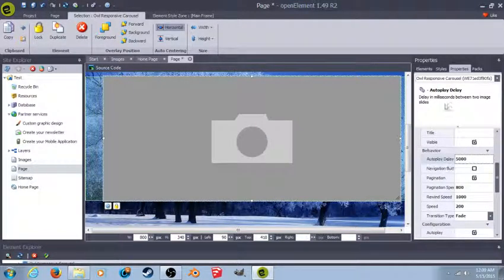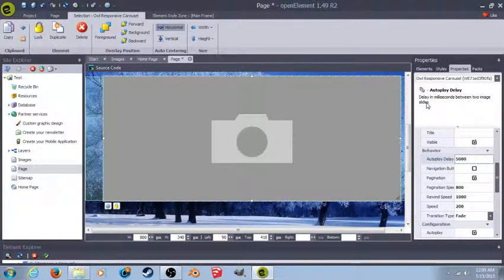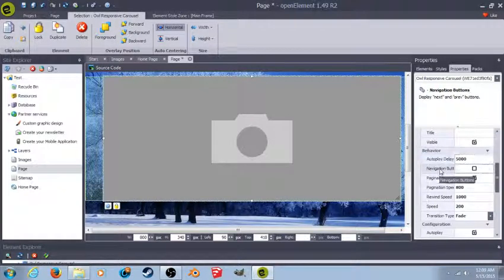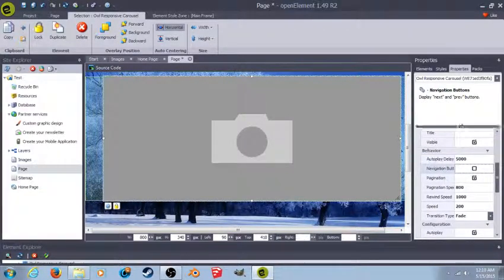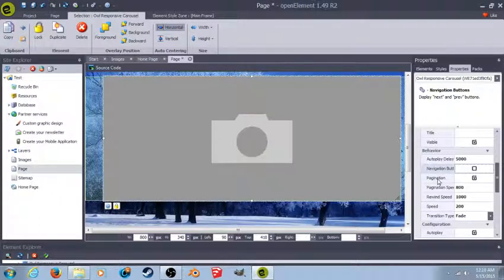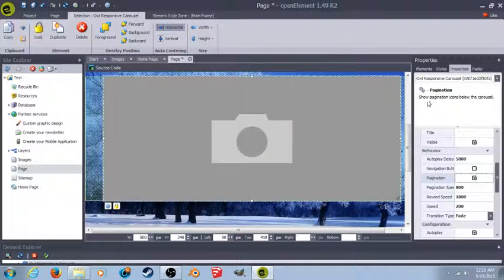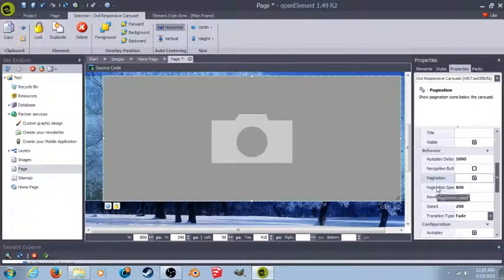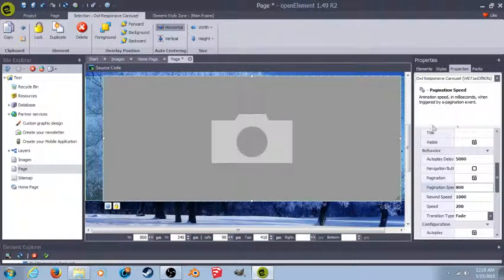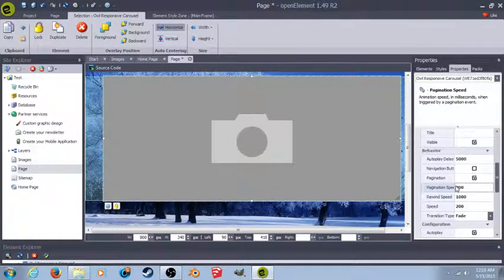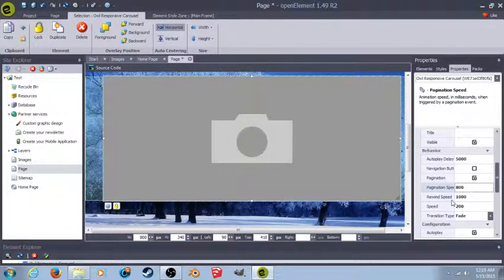Here's the Autoplay Delay. This delays in milliseconds between two images. Any time you come down here, you could select, you could read what the selection does. That way, if you're ever confused, you read here, here's a brief description of what the option does, so you could set everything up the right way.